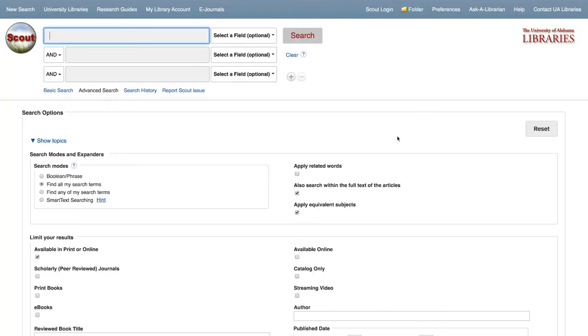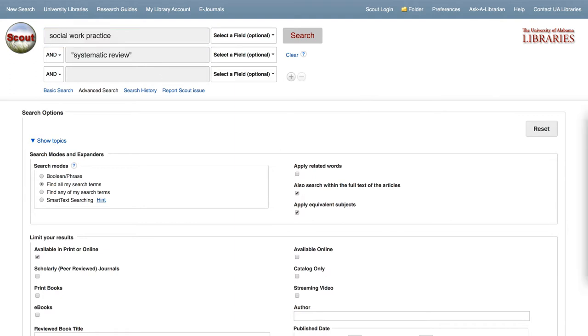Type in the keywords related to your research topic. Then add "systematic review" in quotations as another keyword in your search string.